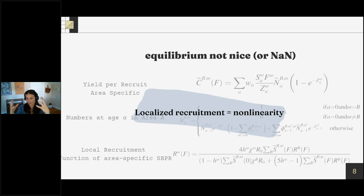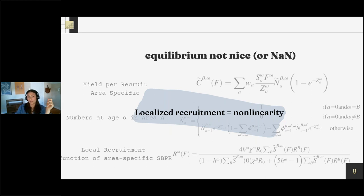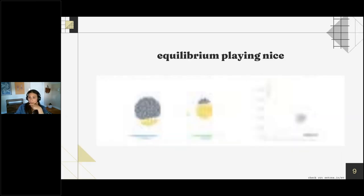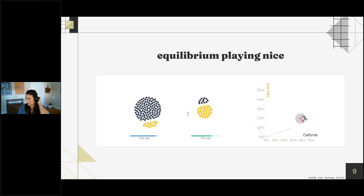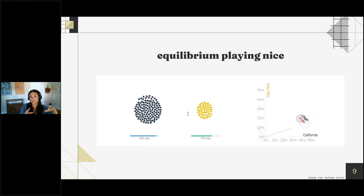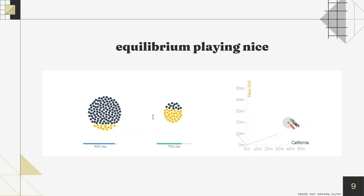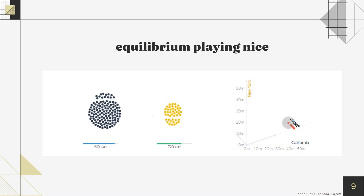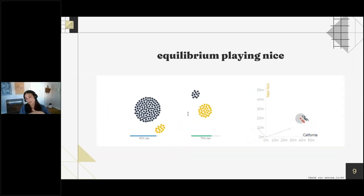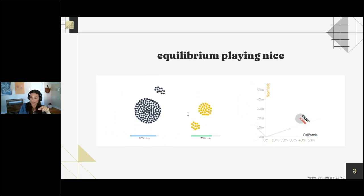What happens when this relationship is violated? Here I'm showing those same process equations for a spatially structured population, but the key difference is that density dependence is instead localized. Instead of having the Beverton-Holt function be a function of global biomass across the whole domain, each individual area's output is a function of its own local biomass. We need to track the area-specific yield resulting from an individual recruit spawned in each area. The key thing to notice is that we've introduced a non-linearity where recruitment in one area is dependent on both the biomass in its own area and the subsidy it's receiving from elsewhere — meaning we can no longer write down a neat analytical solution to identify our reference points.